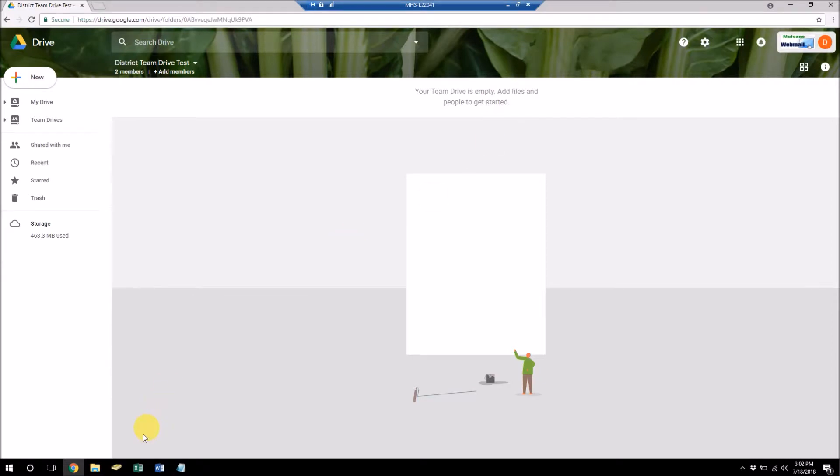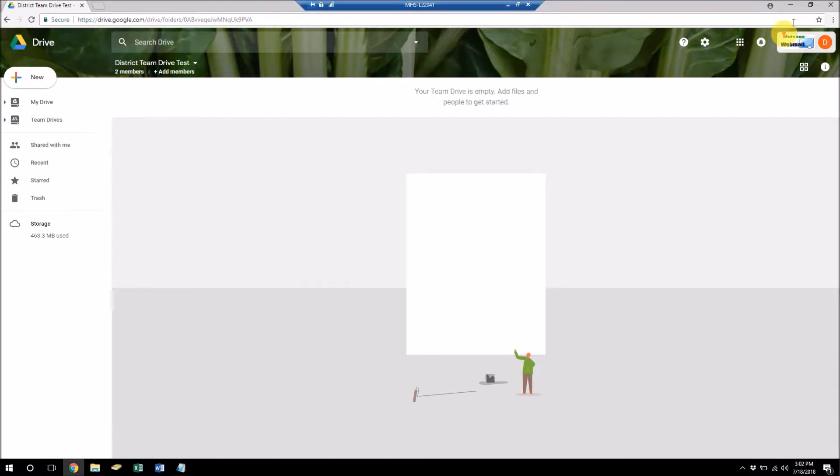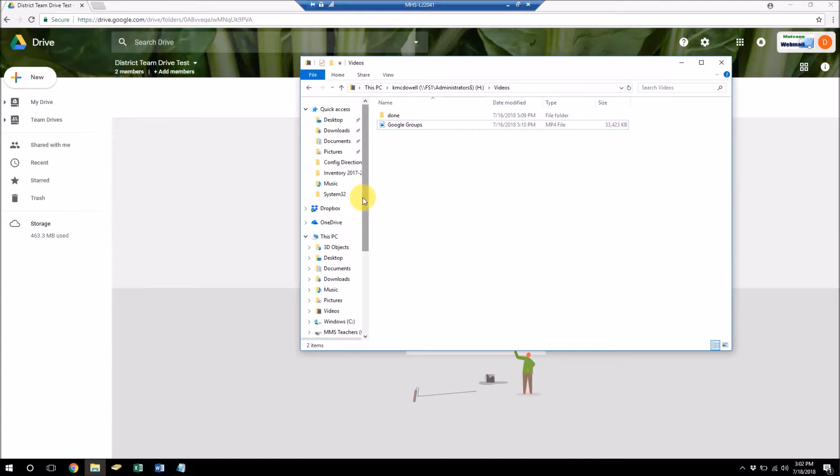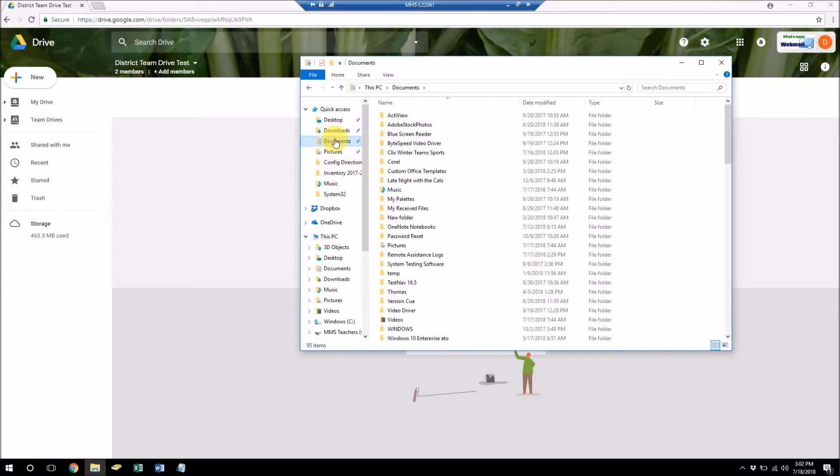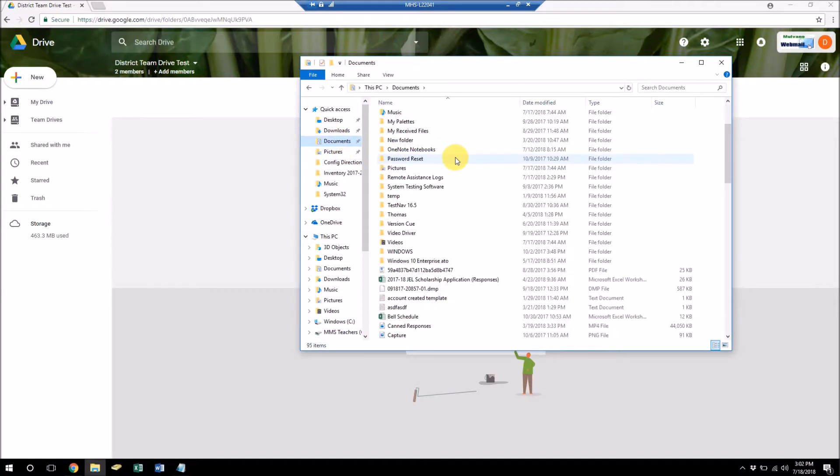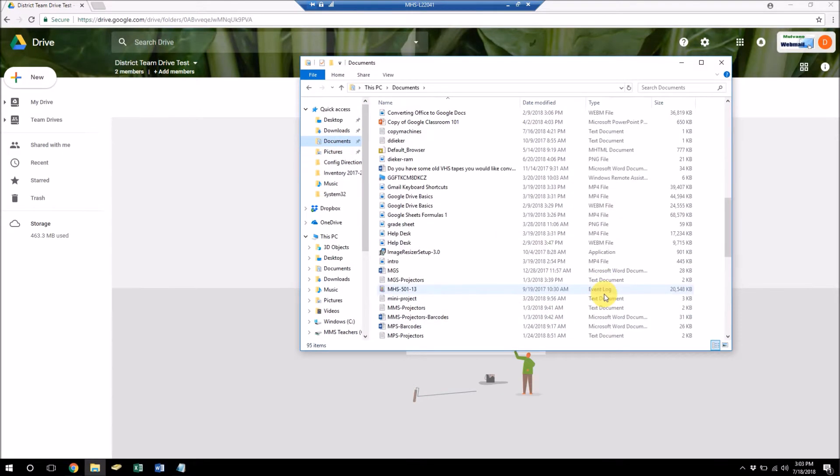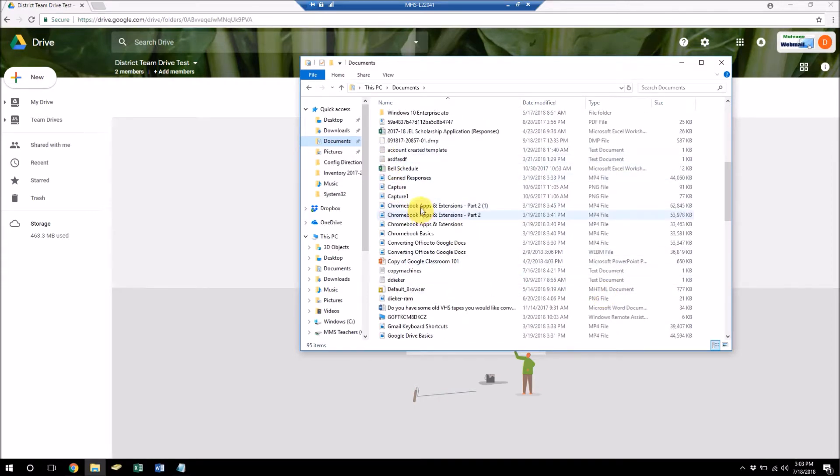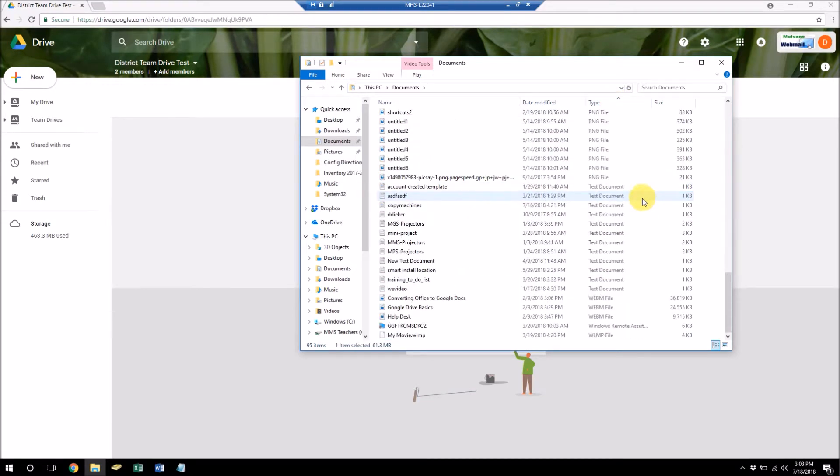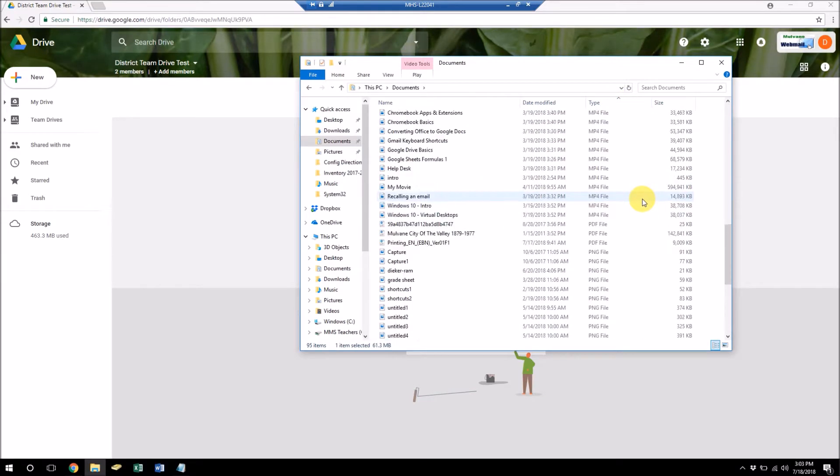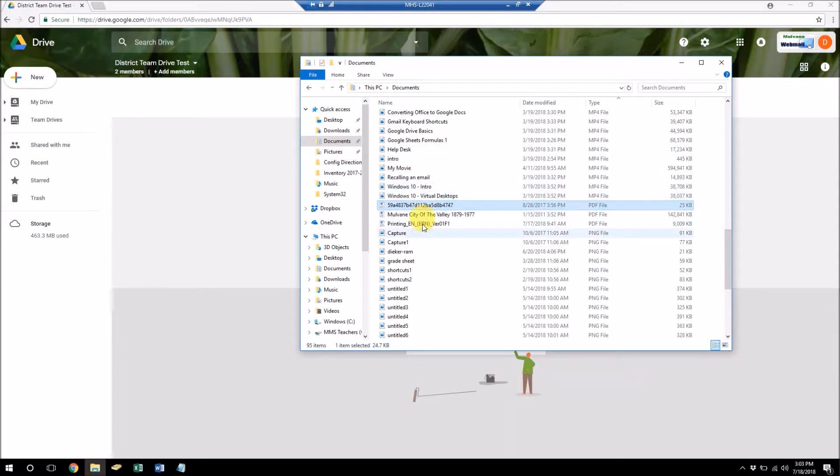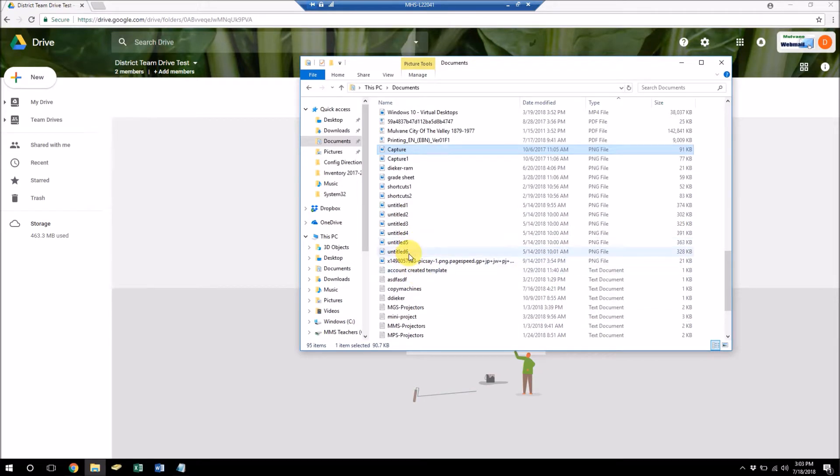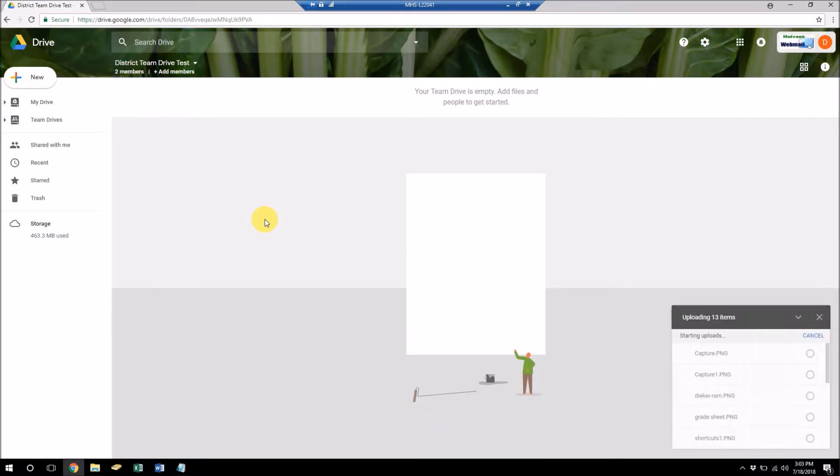So let's go ahead and throw in a few files. Let's just grab some PDF files. And some pictures. Well, let's just grab some pictures here. So I'm just going to drag all these into the team drive.